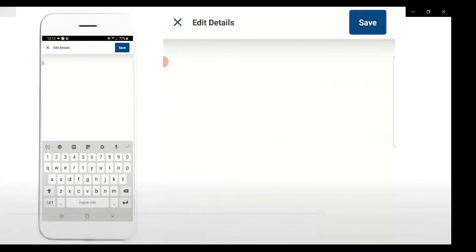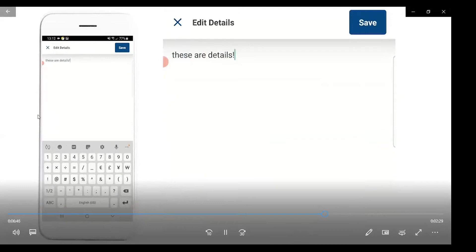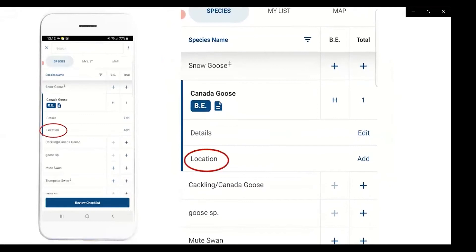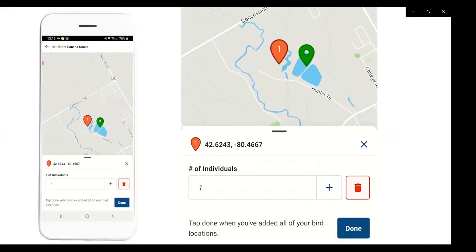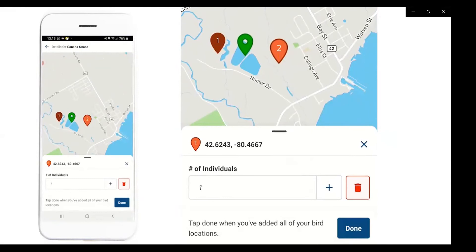When you click on a species name, you'll see the option to add a location. A map will come up and you can tap to add the location where you saw that species. You can also add how many individuals were seen at that location. If the same species was seen in a different location, click elsewhere on the map to add an additional pin. If you make a mistake, delete a location pin using the trash can button.